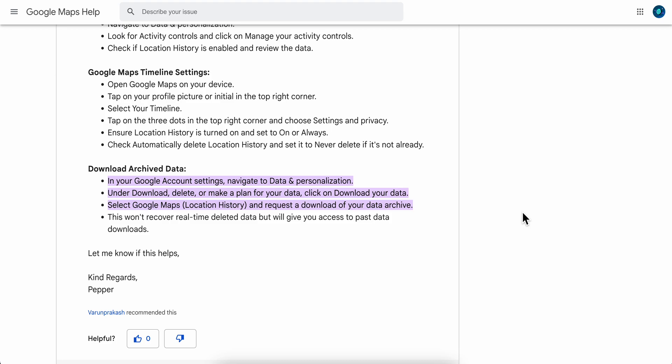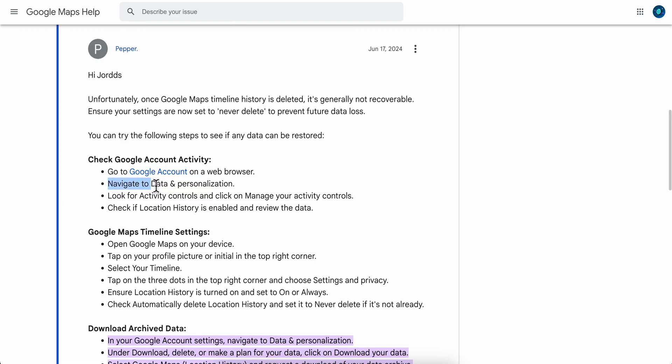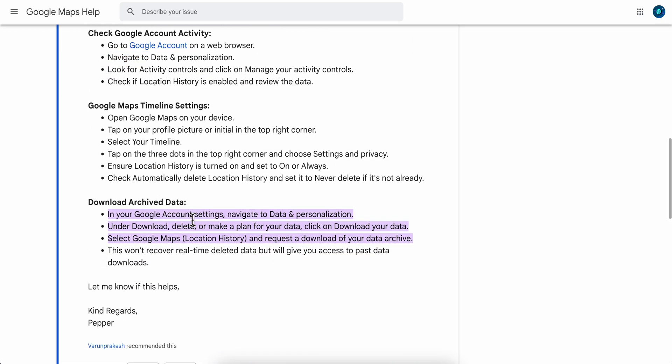How to recover deleted timeline on Google Maps. As you can see in your Google Account settings, navigate to Data and Personalization. Under Download, Delete, or Make a Plan for Your Data, click on Download Your Data.